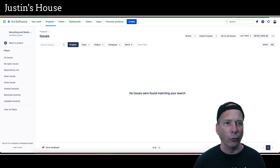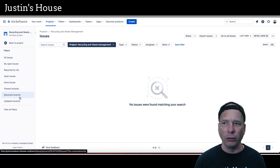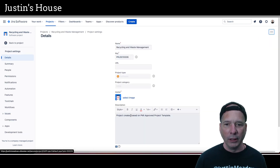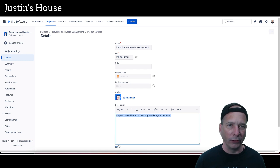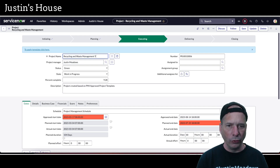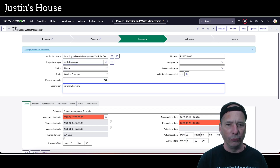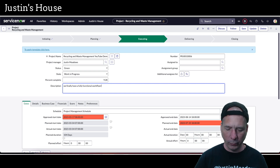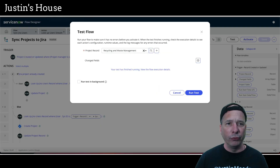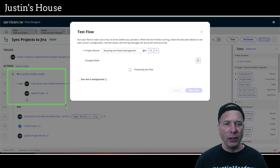We can see the project name, the key, and it's assigned to myself. Let's open it and check the description in project settings. The description says 'created based on the PMI approved project template' — it's all there. Now let's go back and update the project: I'll change the name to 'Recycling and Waste Management - YouTube Demo' and update the description to 'We finally have a fully functional workflow!' then save.